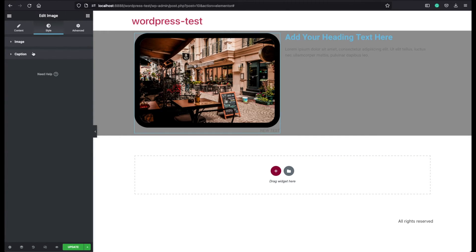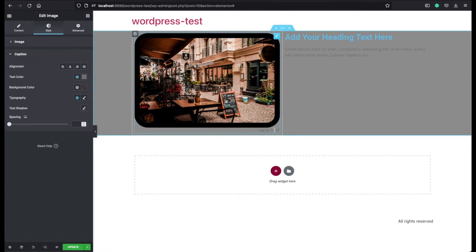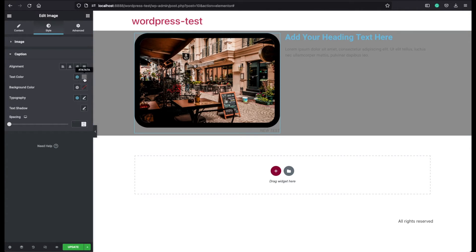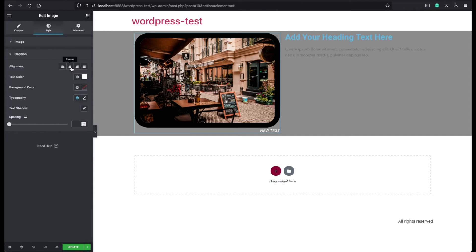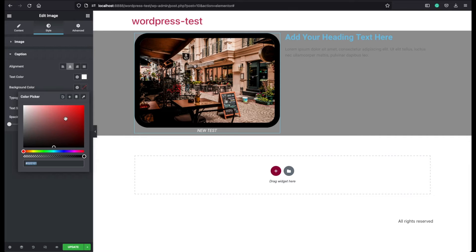And the second option we have here is customizing the caption. Currently it is hard to see the text here. So let me change this text color to white for example. And I can also center it. You can also give a background color to your captions. Let's make it a reddish color.